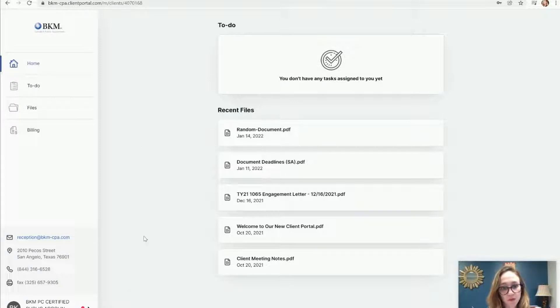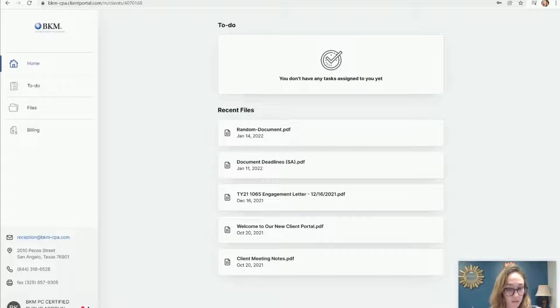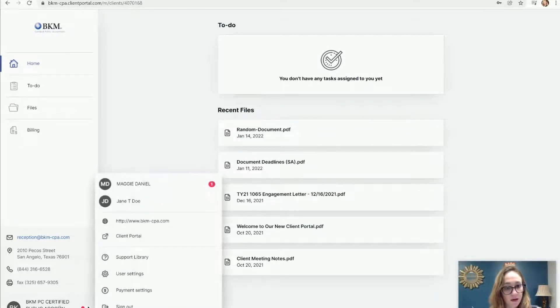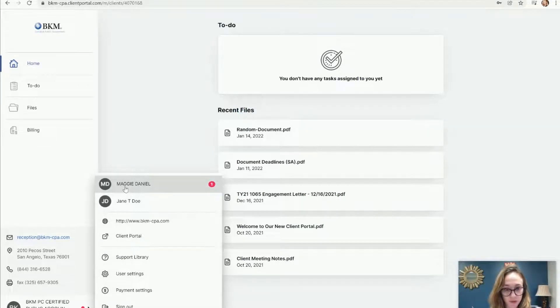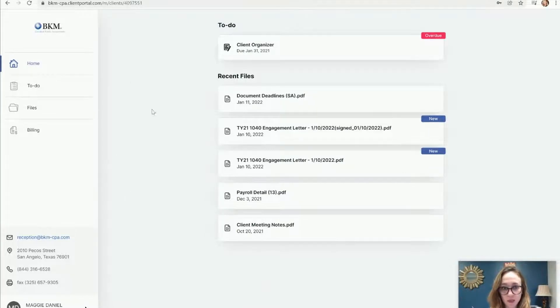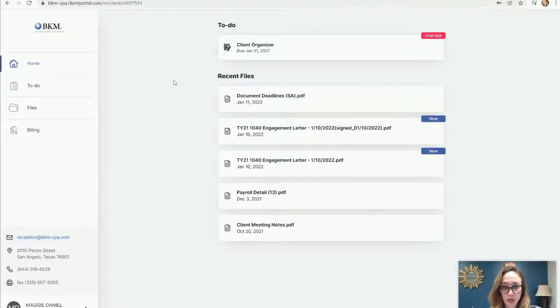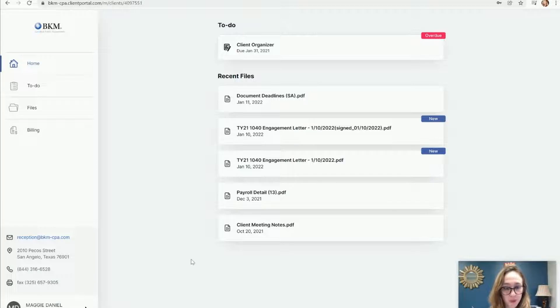In order to switch between the two accounts, you can see down here below, you can click on the name. So you can see here, I'm logged into my business account, BKMPC Certified Public Accountants. I can click here and then it will show me the other accounts that I also have access to. I can switch to my personal Maggie Daniel here, and that takes me to my personal dashboard. Down here at the bottom, you can always quickly see which account you're viewing.